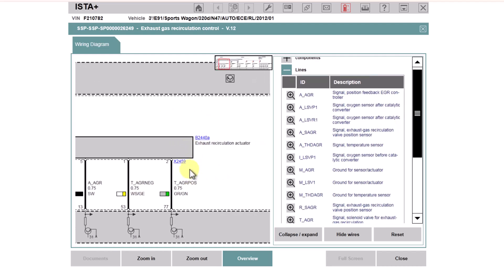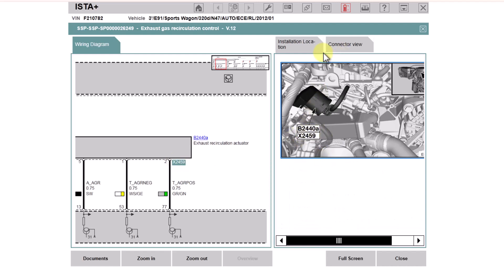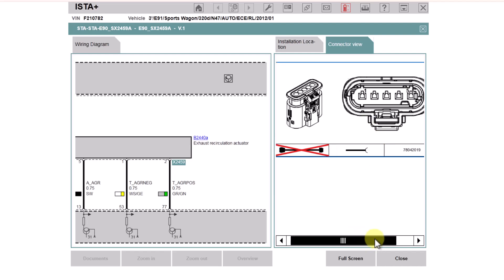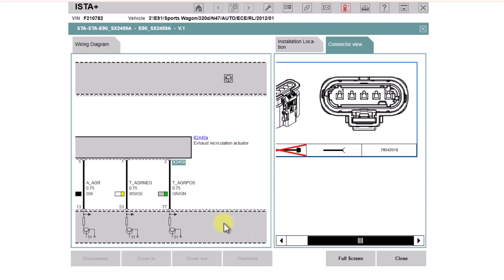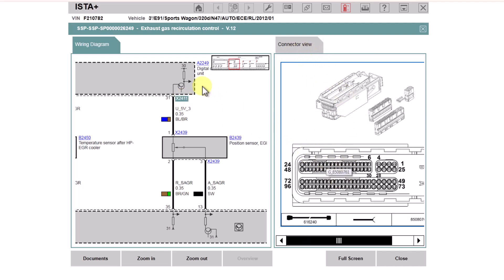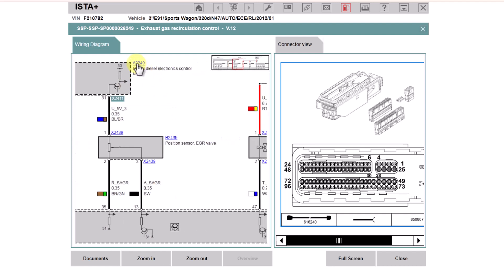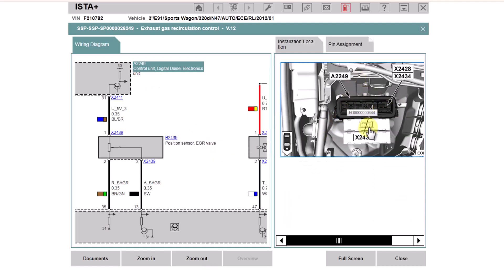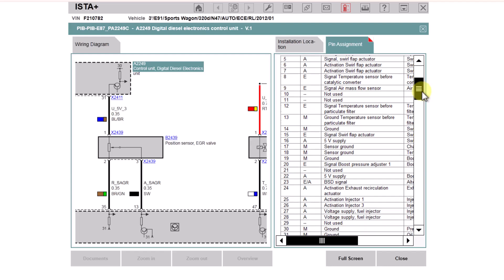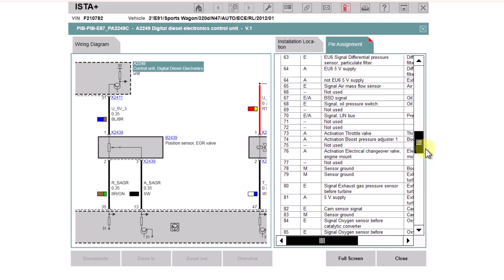If you wanted to know where a connector is, clicking on the connector itself shows you the installation location. If you click on the Connector View you get a look at the layout of the connector itself — pin one here, pin five at the other end. You can also do the same for the engine control unit connectors. Clicking on the ECU itself — A2249 — shows us where that is and which connectors are on there. We've then got the pin assignment for each one of those connectors, showing which pin is for which part of the engine management system. Really useful stuff.